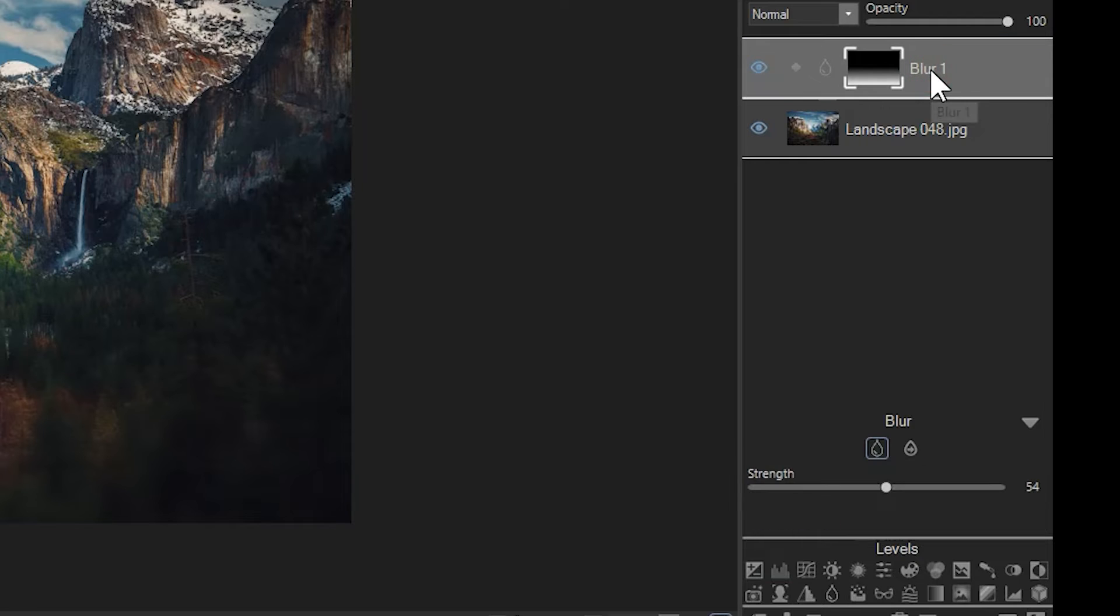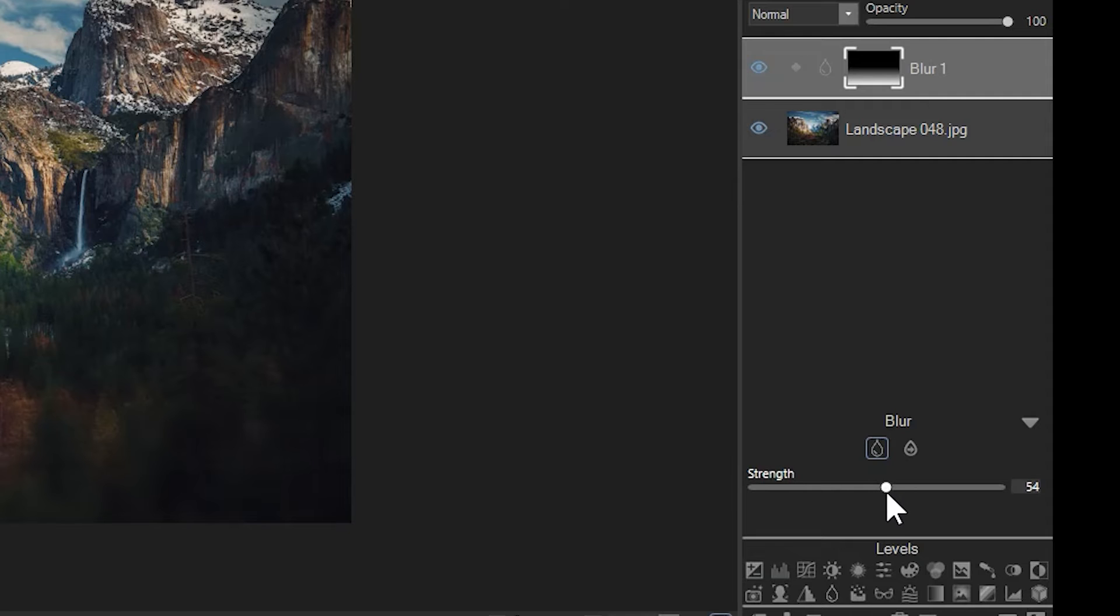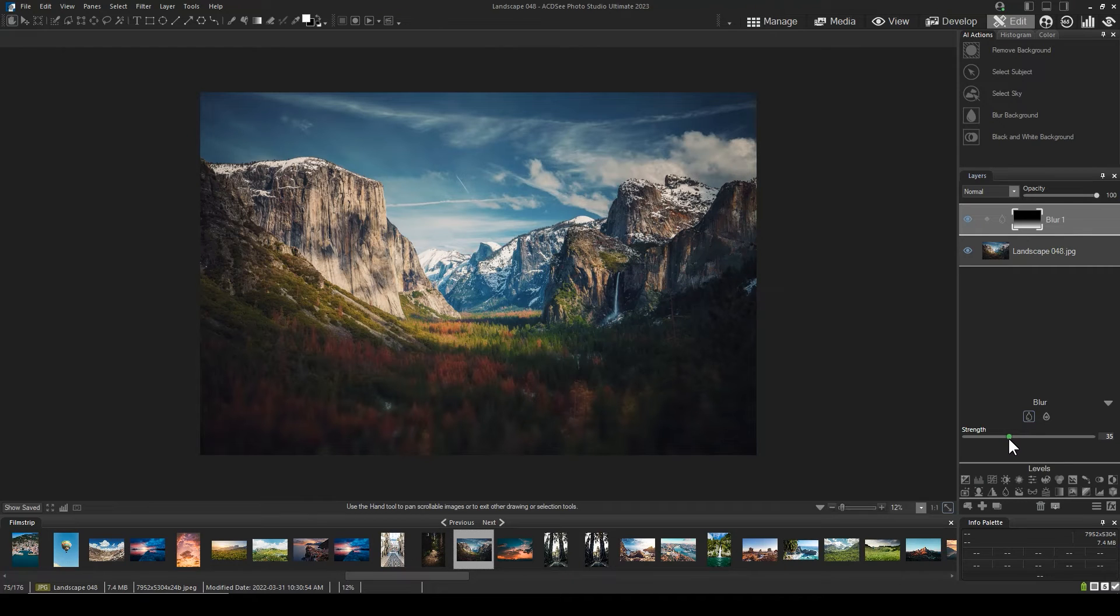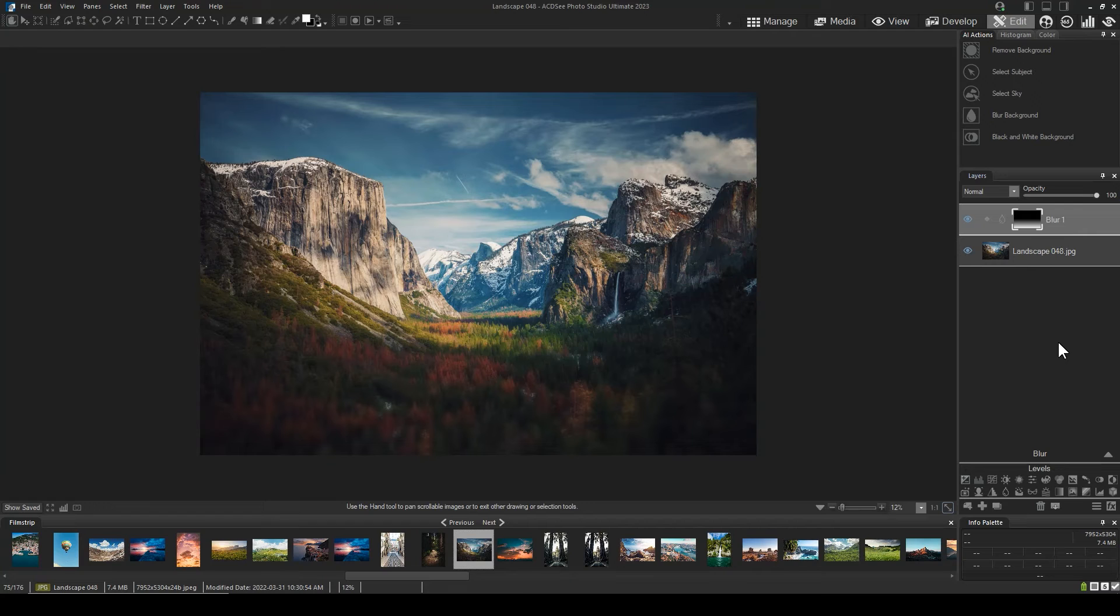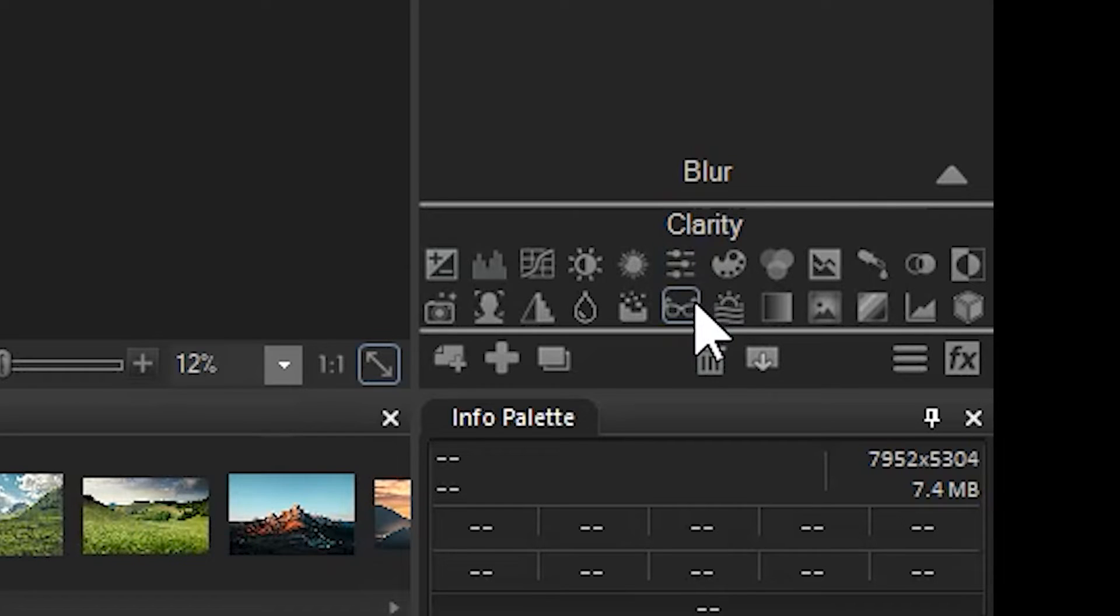Next, let's find the correct amount of blur. I like a healthy amount at around 37. I think it works pretty well for this image. Next, let's quickly apply a clarity adjustment and do the same process.